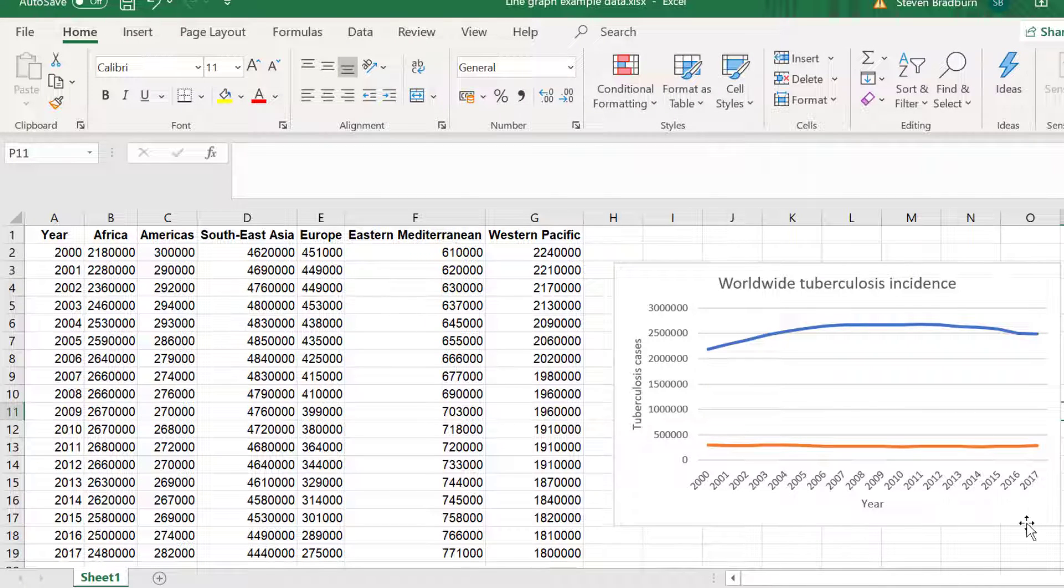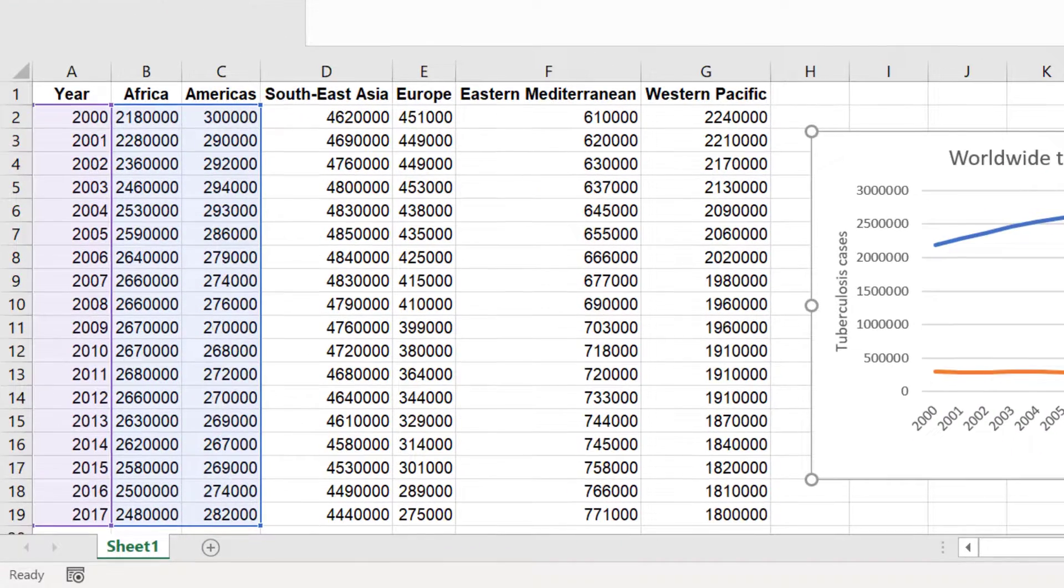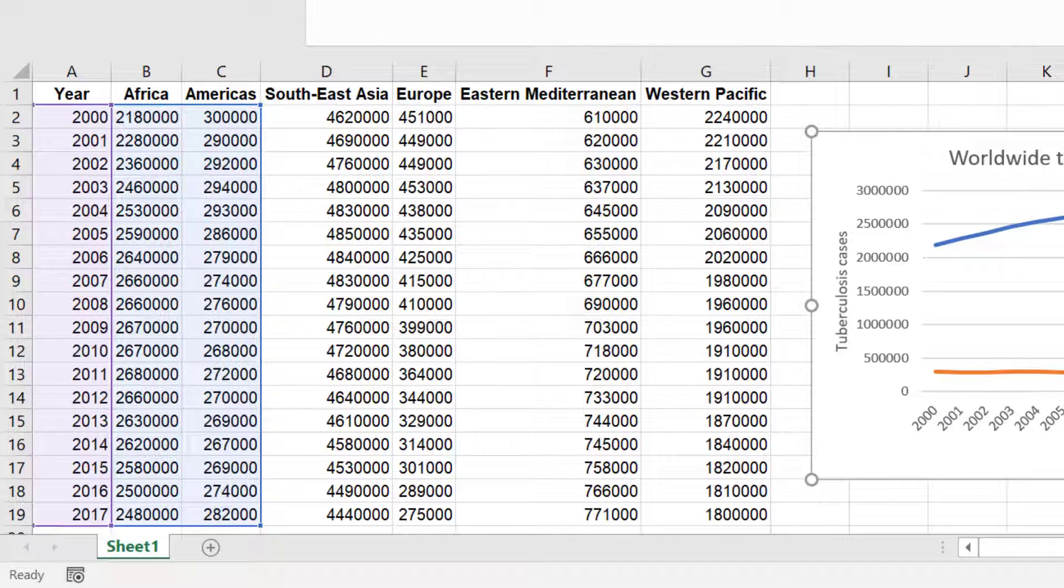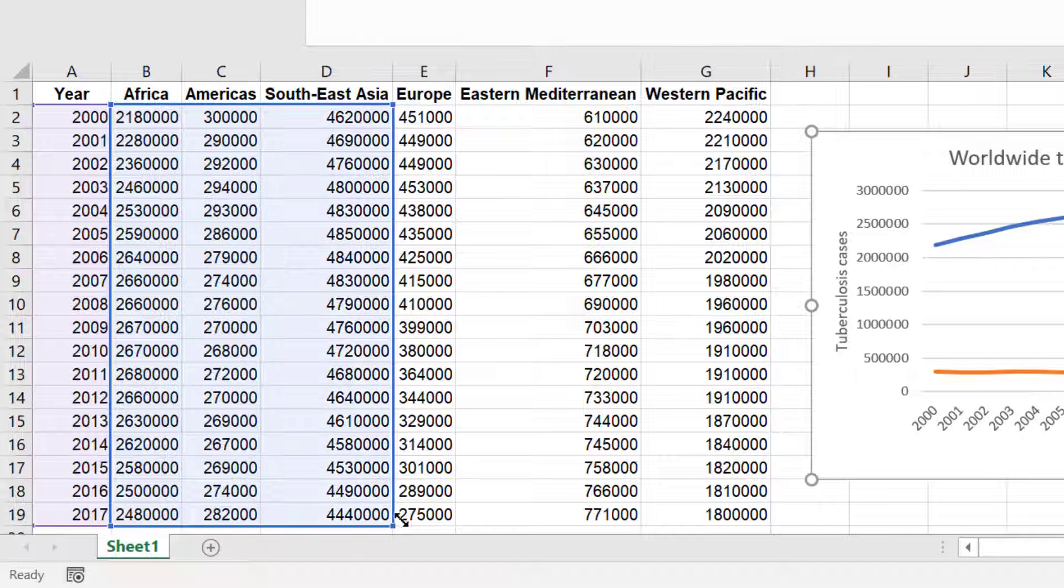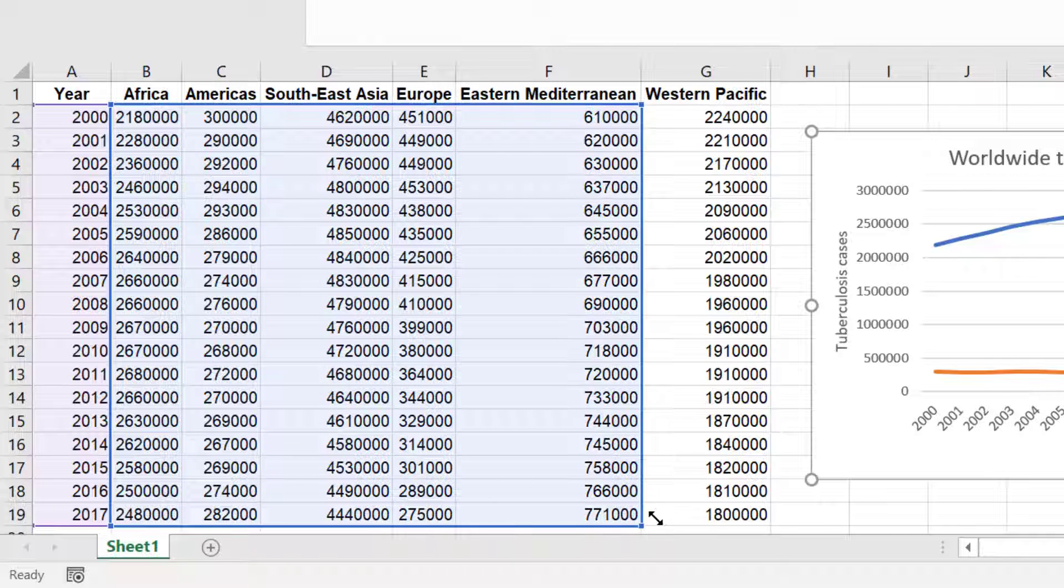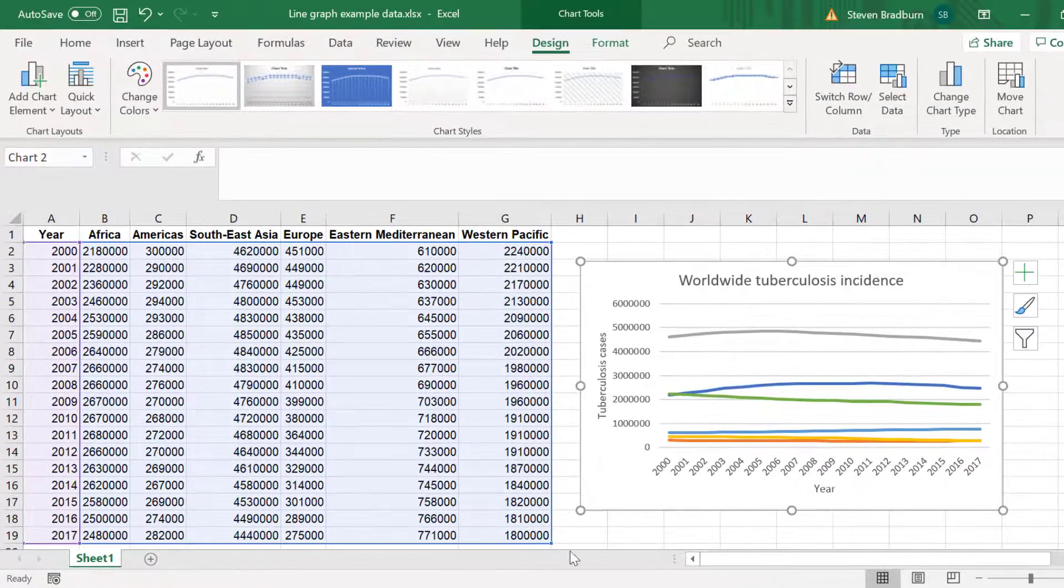With the graph selected you will notice a blue box around the data plotted on the graph. In the lower right hand corner of this box there is a dot. If I click and drag on this dot I can then extend the blue box so that it covers all of my data. Now all of my data is plotted on the graph.